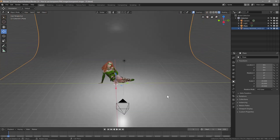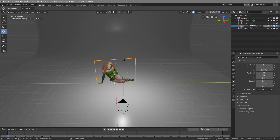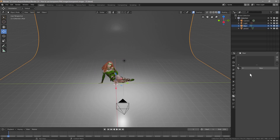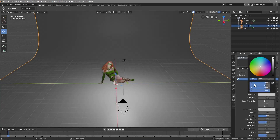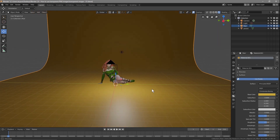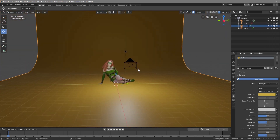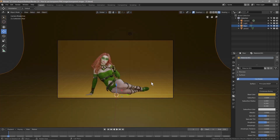Let's name the objects: double-click the plane and call it 'floor', double-click the image and call it 'person'. Click on the floor, go to the Material tab, add a new material, and pick any color you like — I'm going to try a gold color. It doesn't really matter too much.